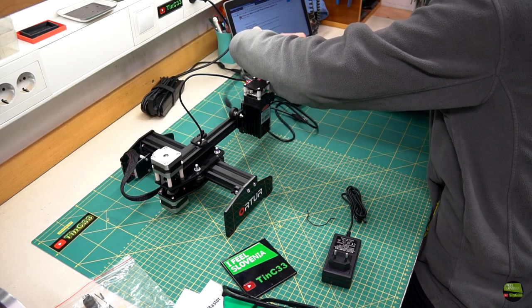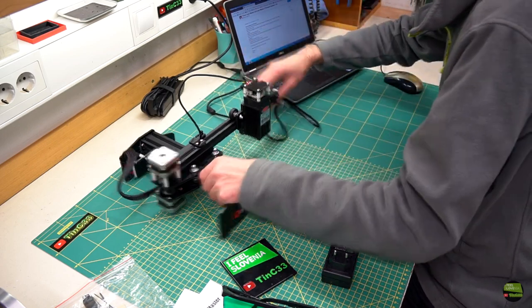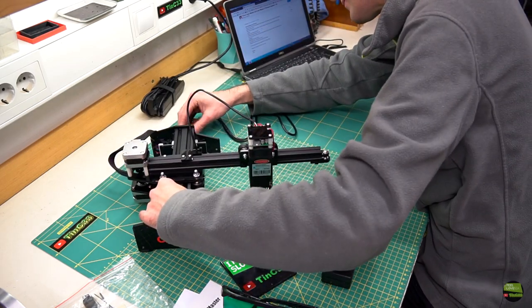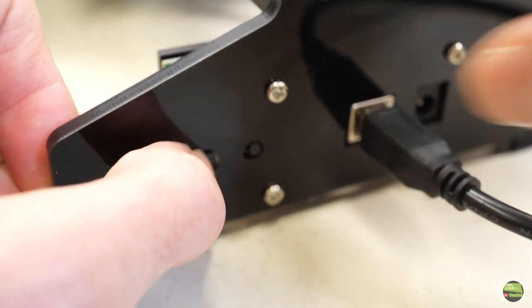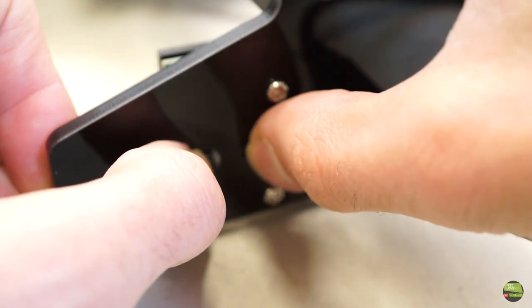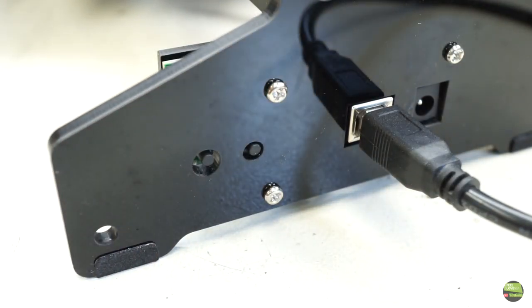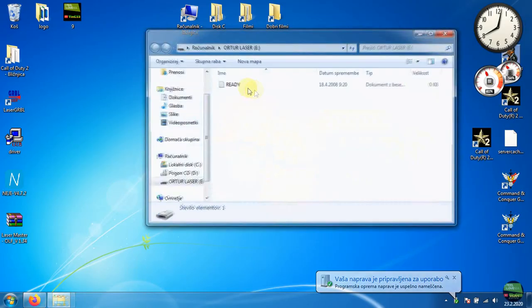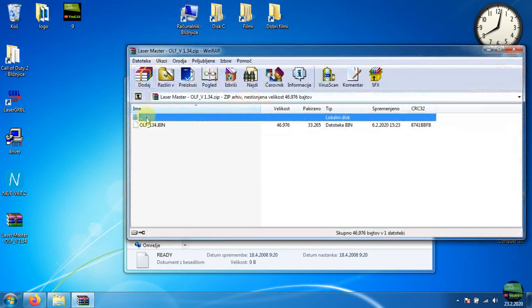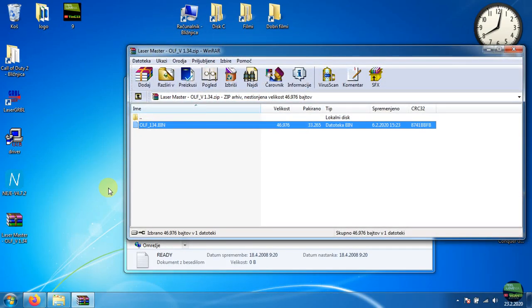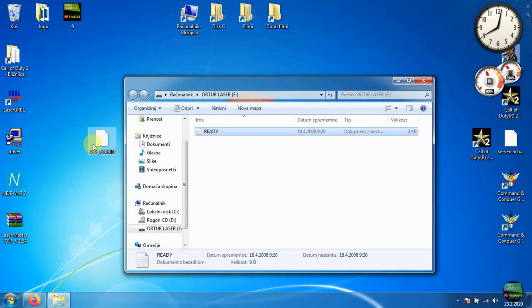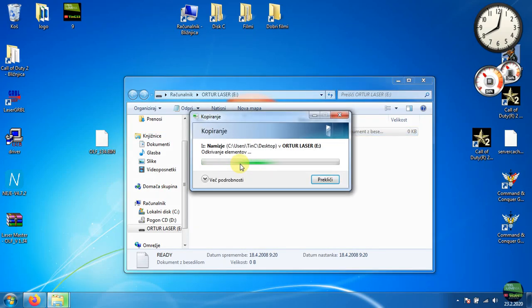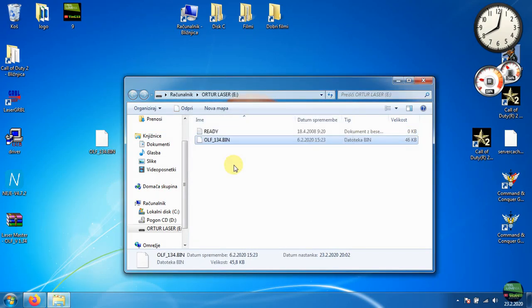Now connect the laser to a PC with USB cable. Don't plug the power supply this time. Just push and hold the power button and meanwhile push the reset button. Then release the power button. And the PC will recognize it as a new storage device, like an SD card or something. Now just copy the new firmware into that folder and push the reset button to disconnect the laser. That's it. We've got new firmware in our machine.